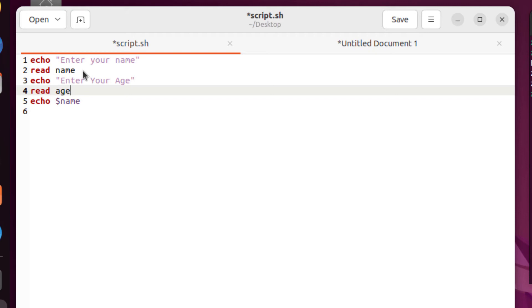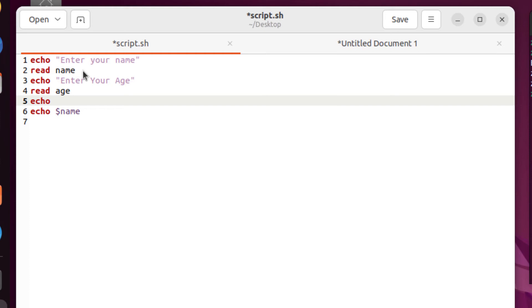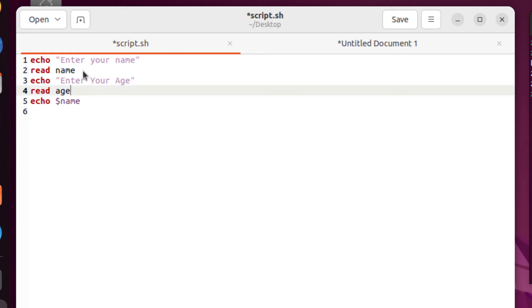And after that, we'll print our age as well. So I will just write here echo space dollar sign age. So now we have age and name of the user. I will print that one after the name. So now we are good to go.